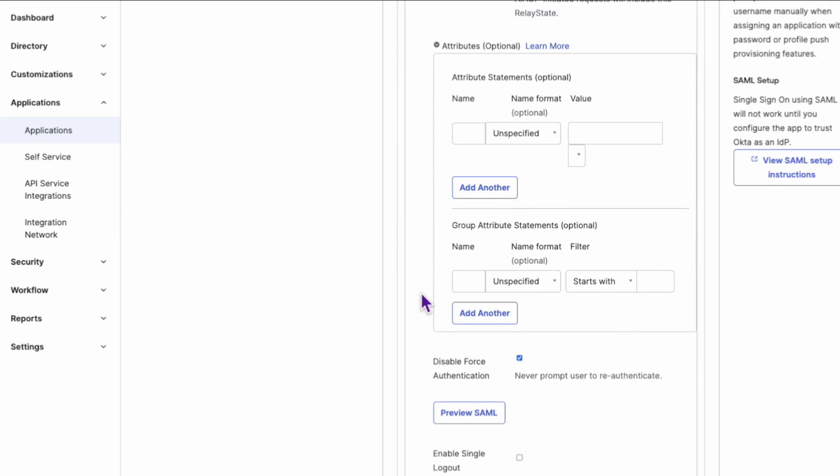Click on Attribute Statements to expand the section and view the current configuration. This is where you'll find the dynamic attribute statement configuration for your OIN SAML application.